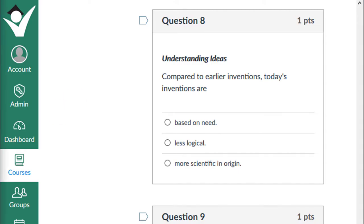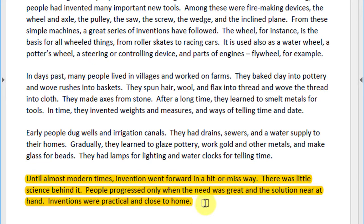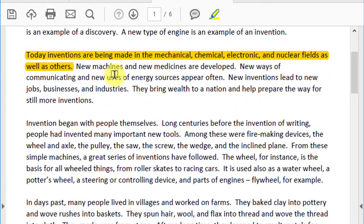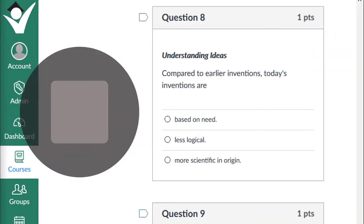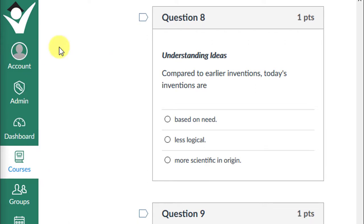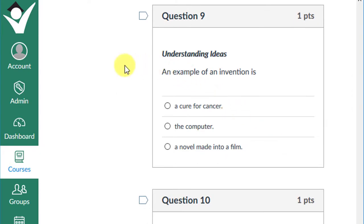Question eight: compared to earlier inventions, today's inventions are based on need, less logical, or more scientific in origin? Until modern times, invention went forward in a hit-or-miss way — there was little science behind it; people progressed only when the need was great and the solution near at hand. Today, inventions are being made in the mechanical, chemical, electronic, and nuclear fields, as well as others. If you chose that today's inventions are more scientific in origin, give yourself a plus one.